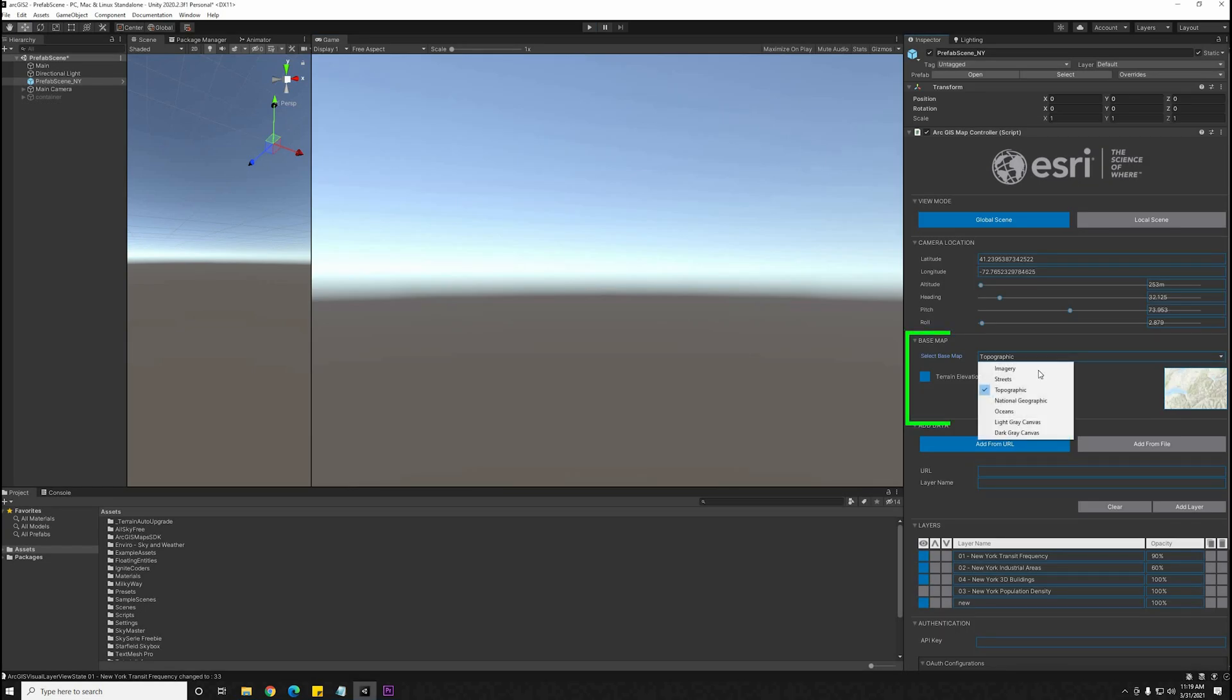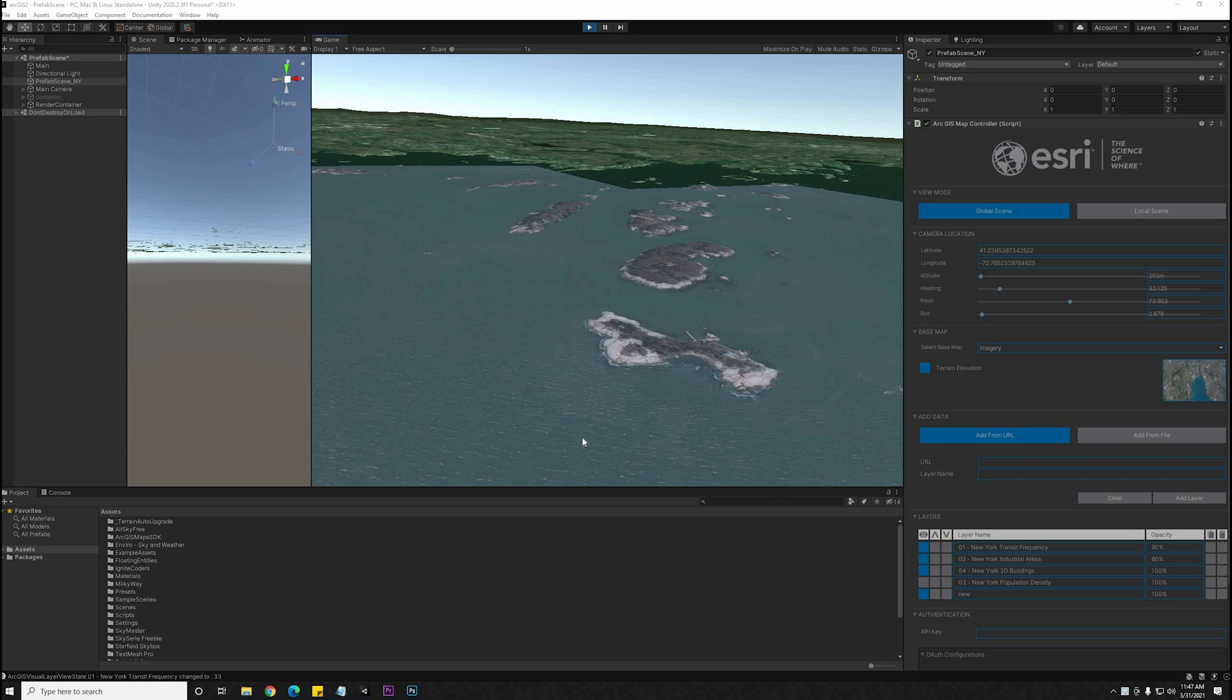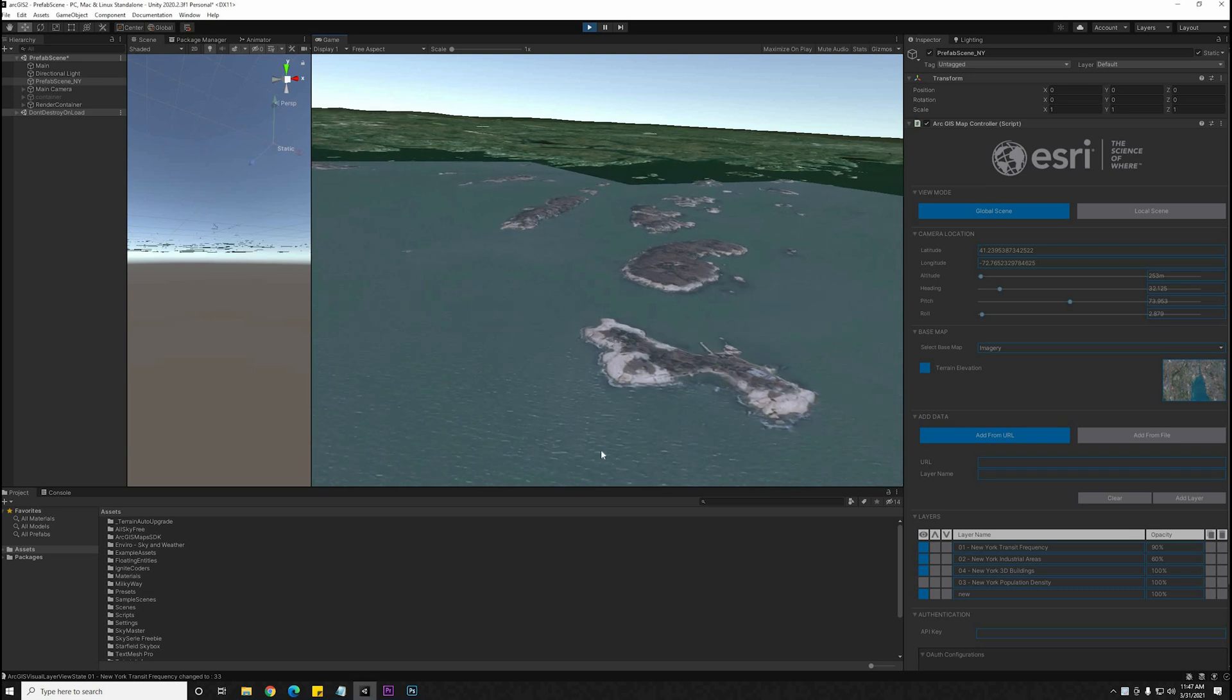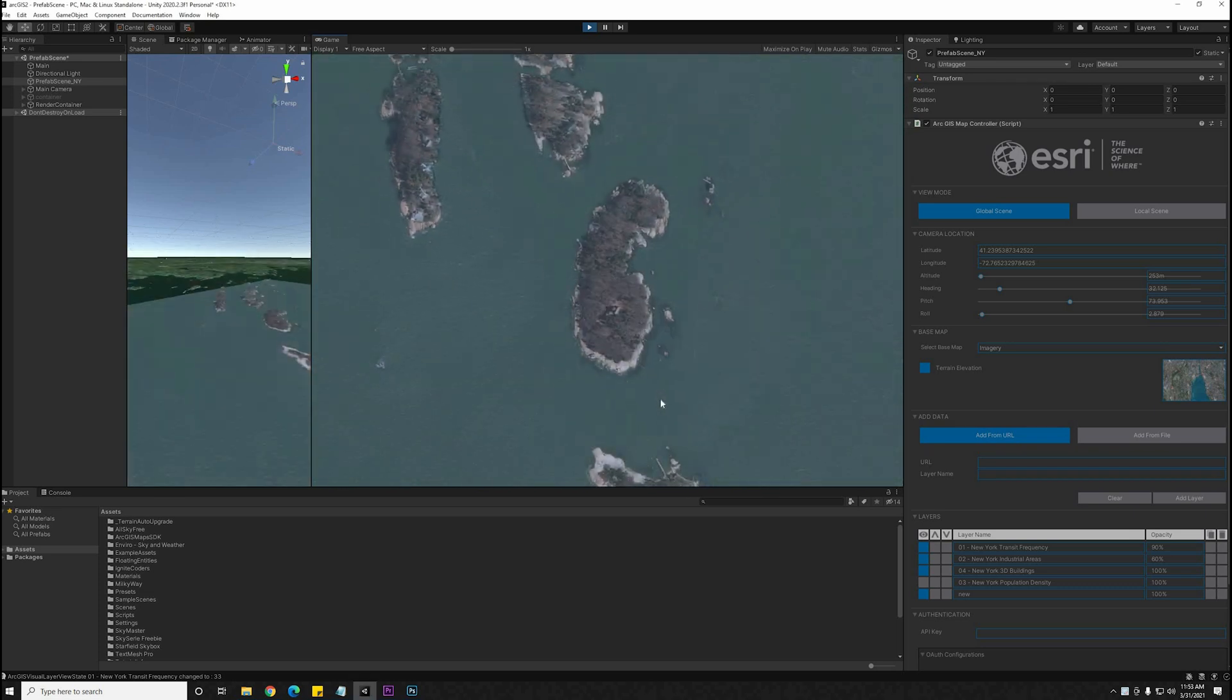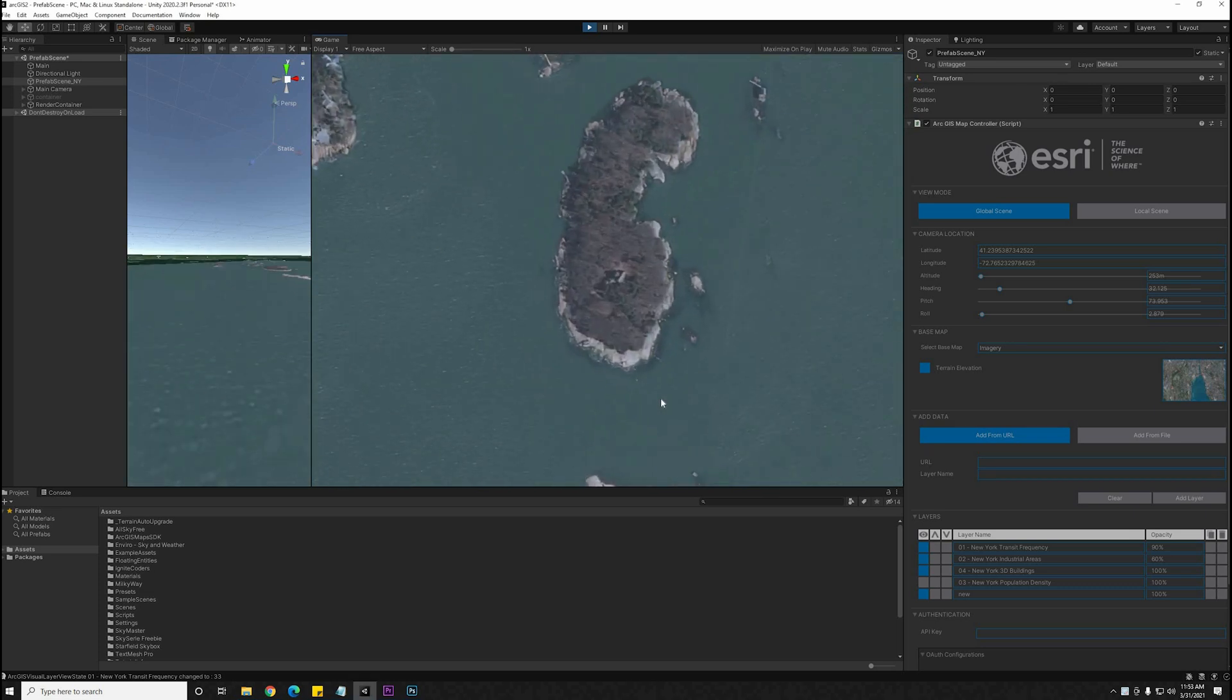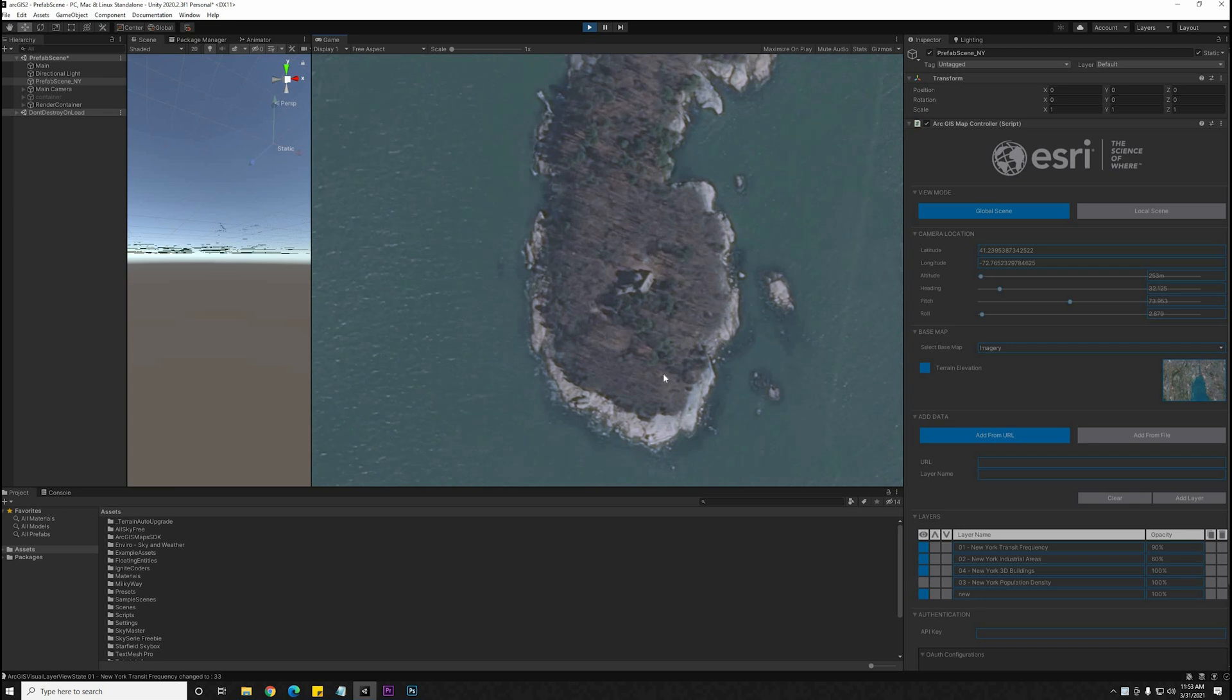By default, they have a couple of options for base maps here. I'm going to switch over to Imagery, and now I have full access to Satellite Imagery, which I can fly around with the keyboard and mouse.